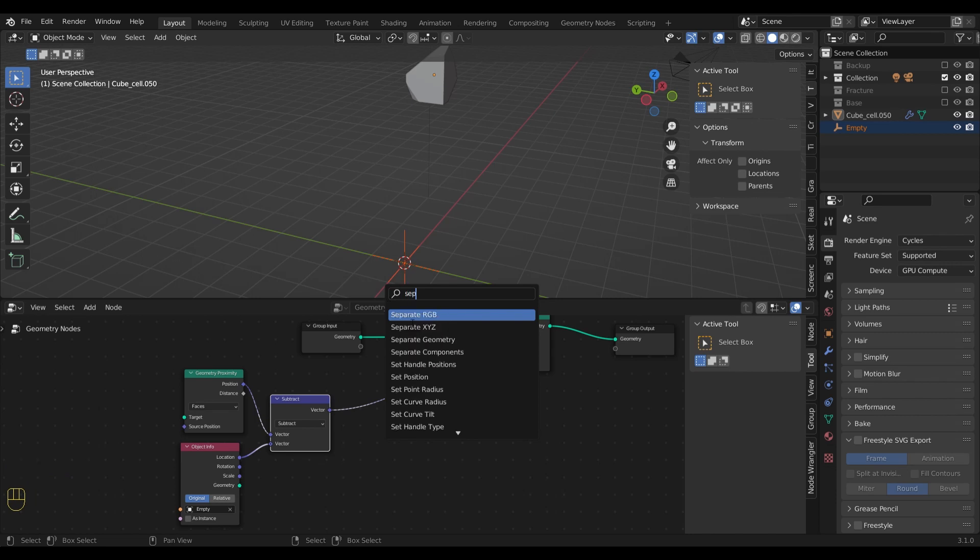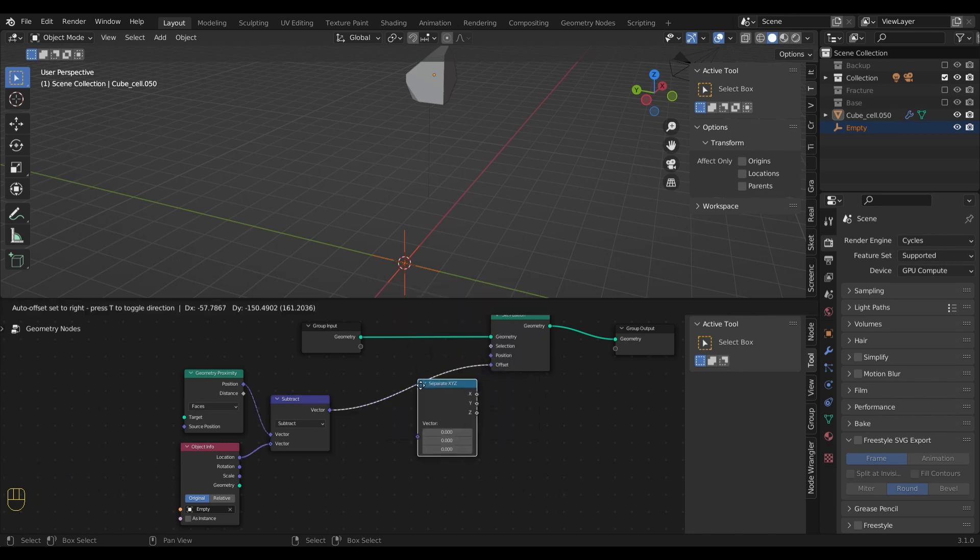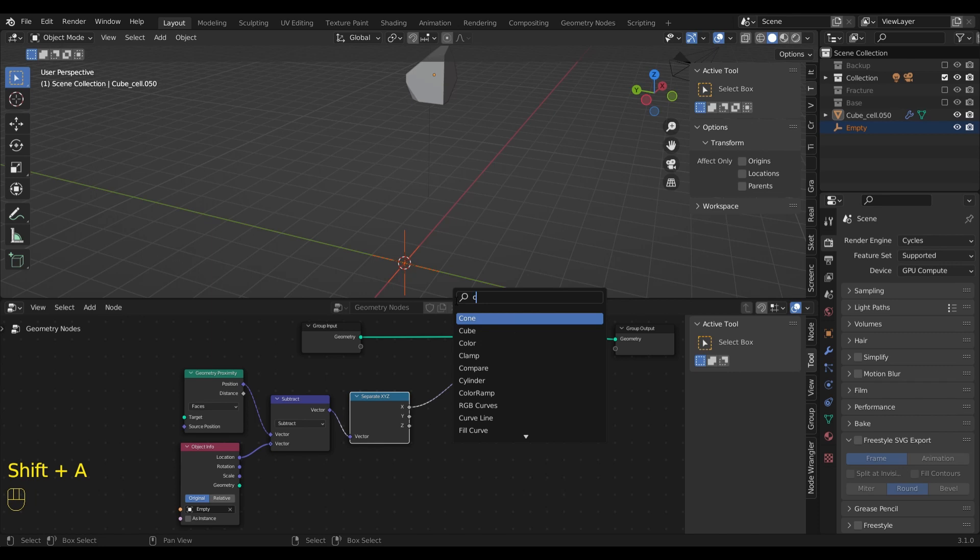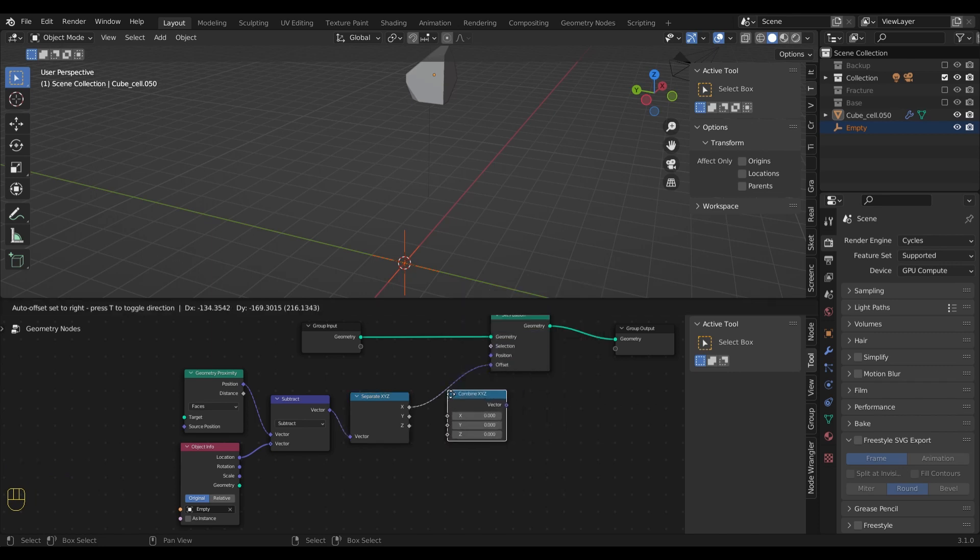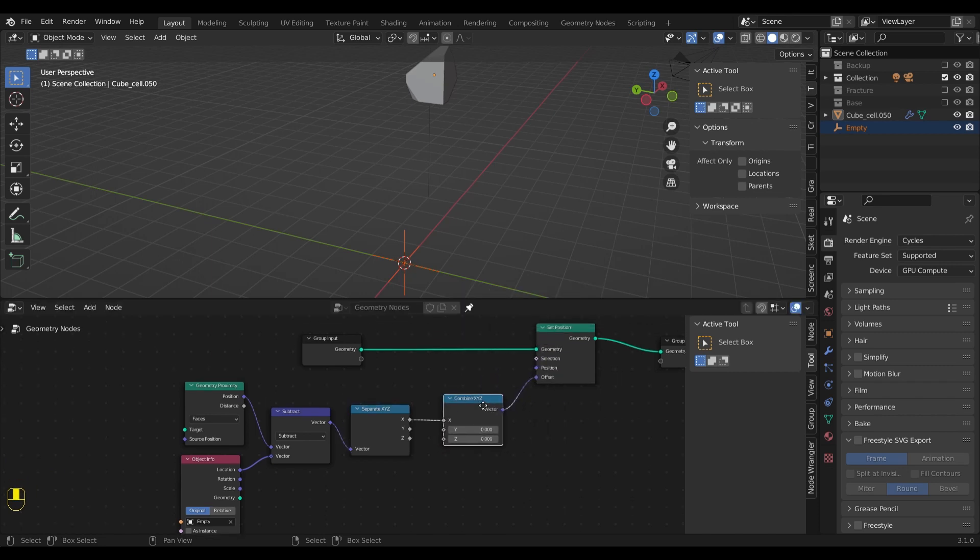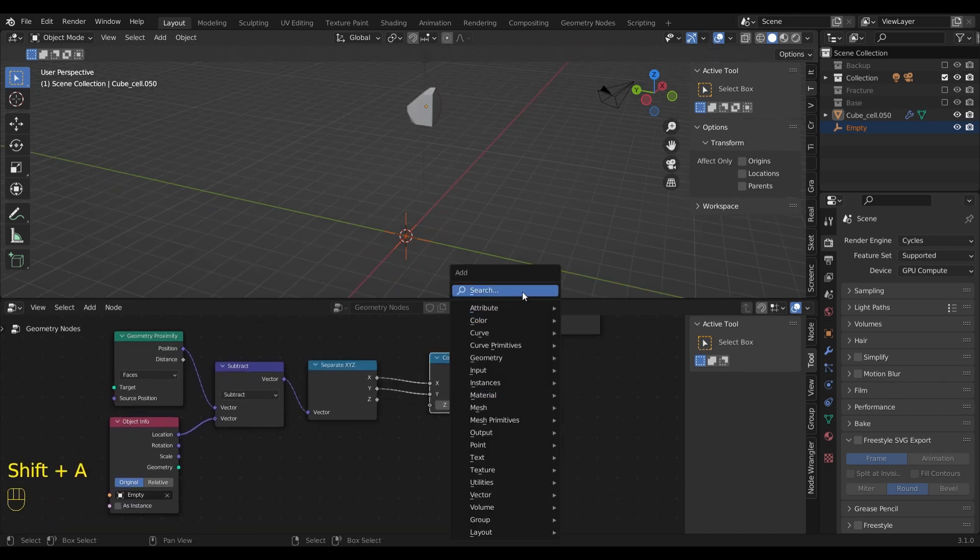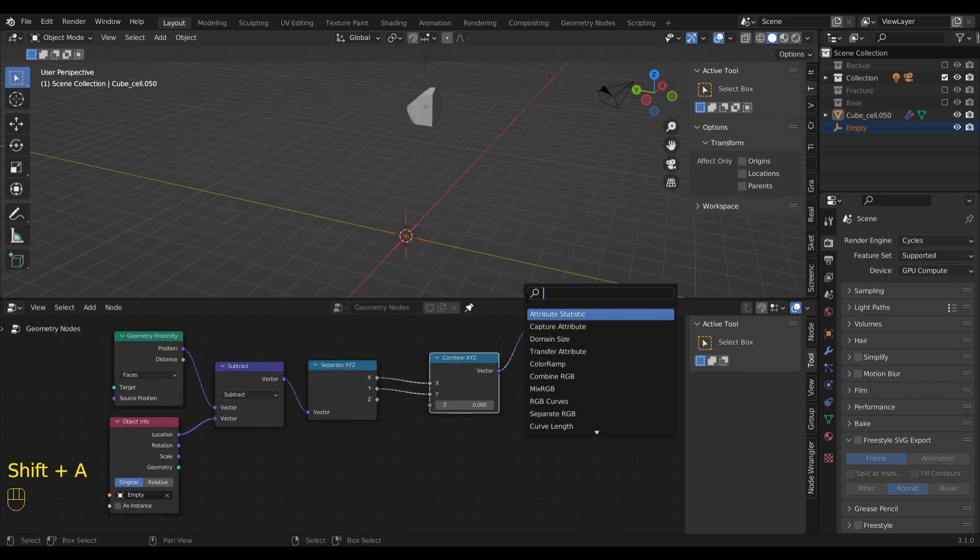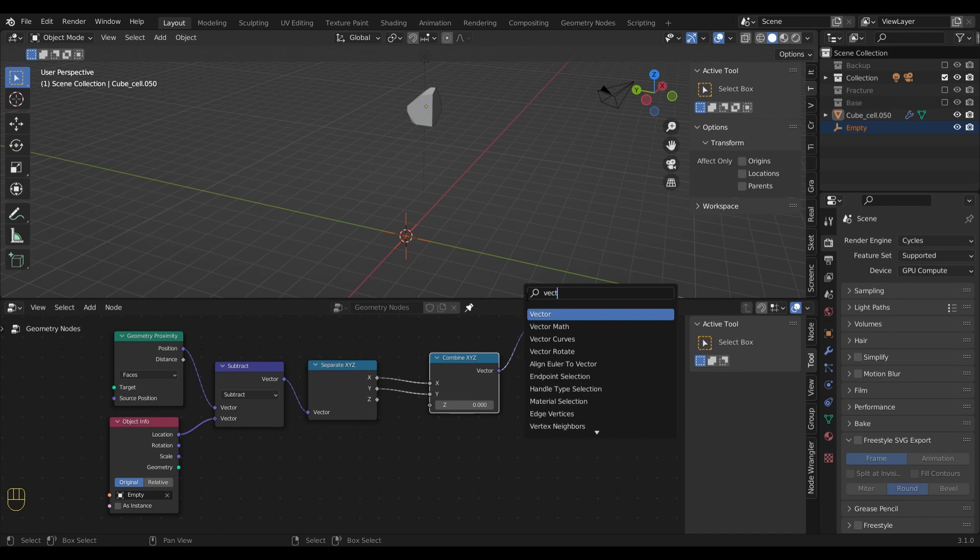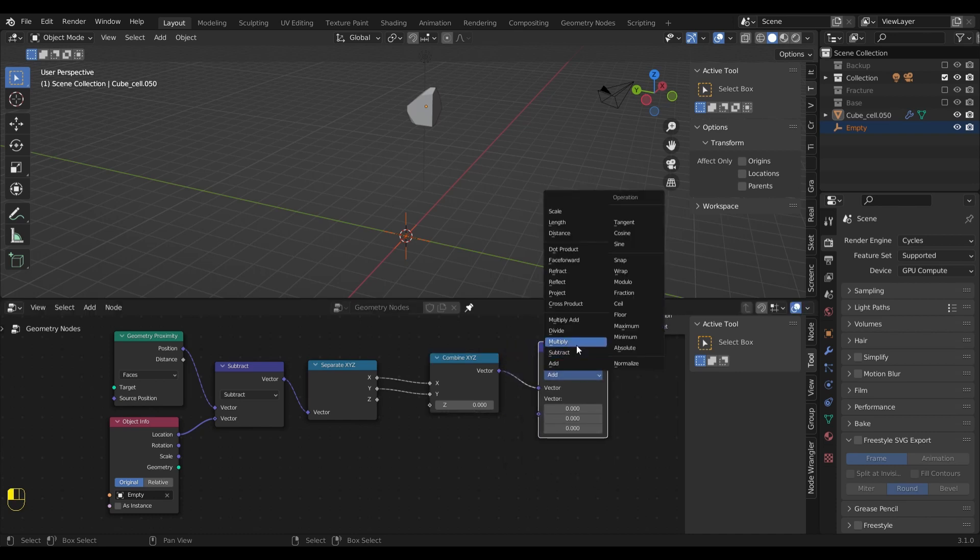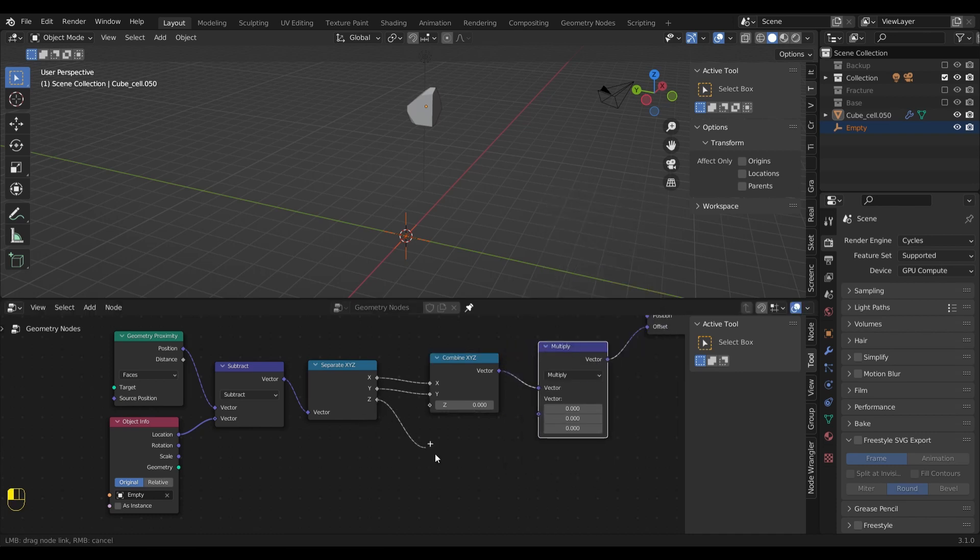To do that, I will have to separate x, y and z first to get access to them. Now let's connect x and y back together. Since we want to control the x and y location, I will multiply them with the calculated z distance.